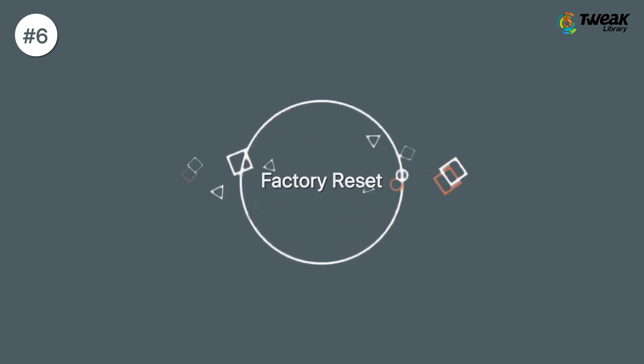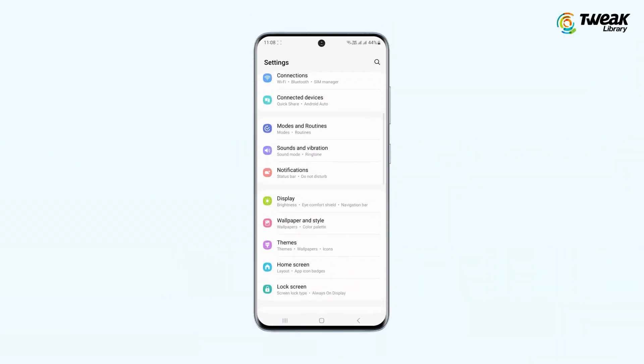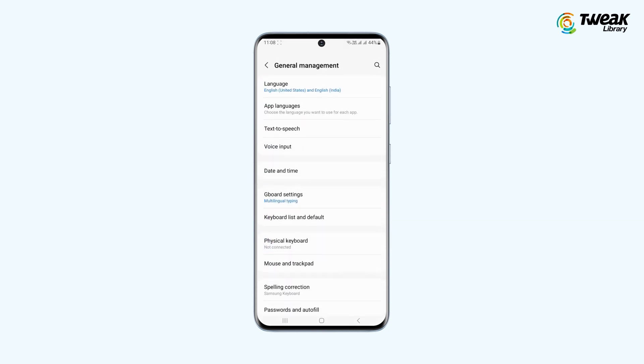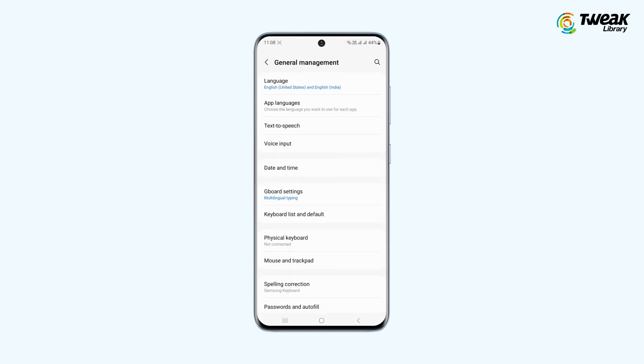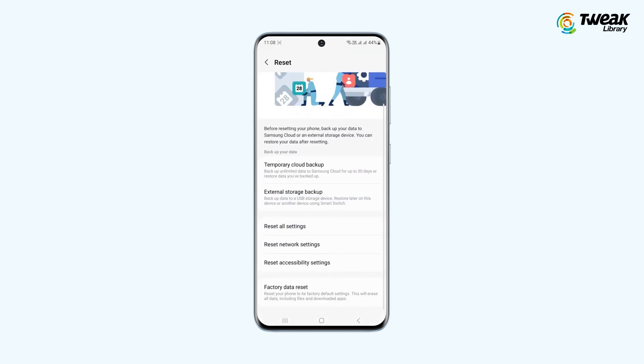And the last option is to Factory Reset. Factory resetting your device should be your last resort because it deletes all your data and restores the device to the factory settings. But we strongly recommend that you back up all your important data before performing a factory reset. For factory resetting, go to Settings, tap on General Management, tap on Reset, and then Factory Data Reset.